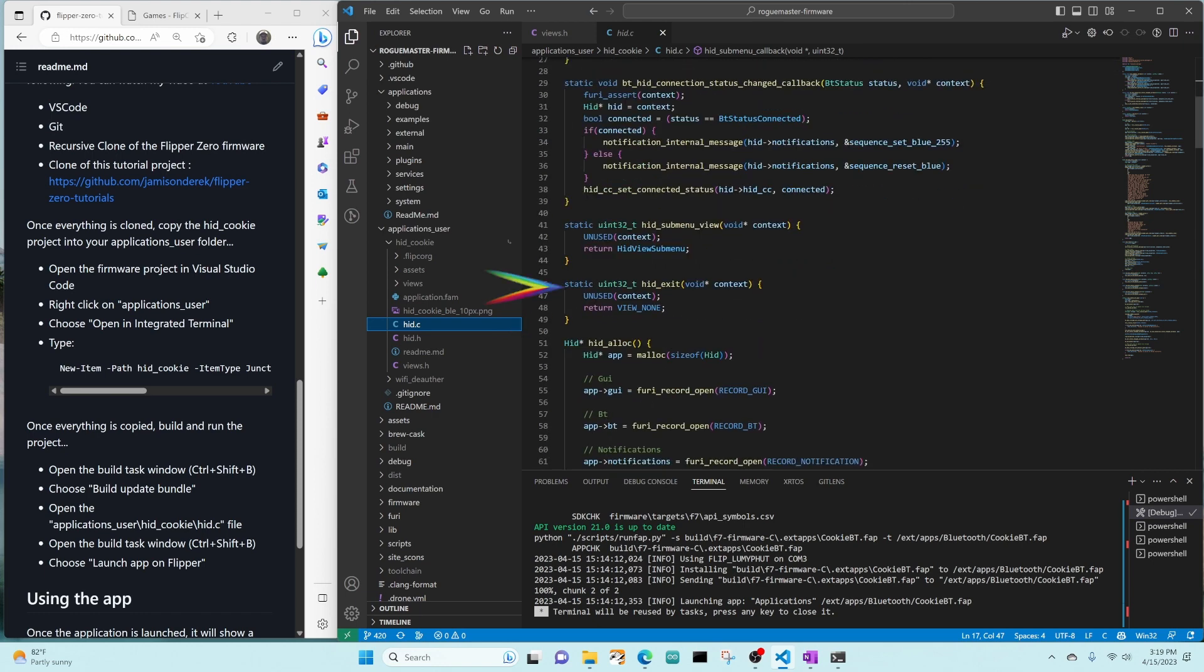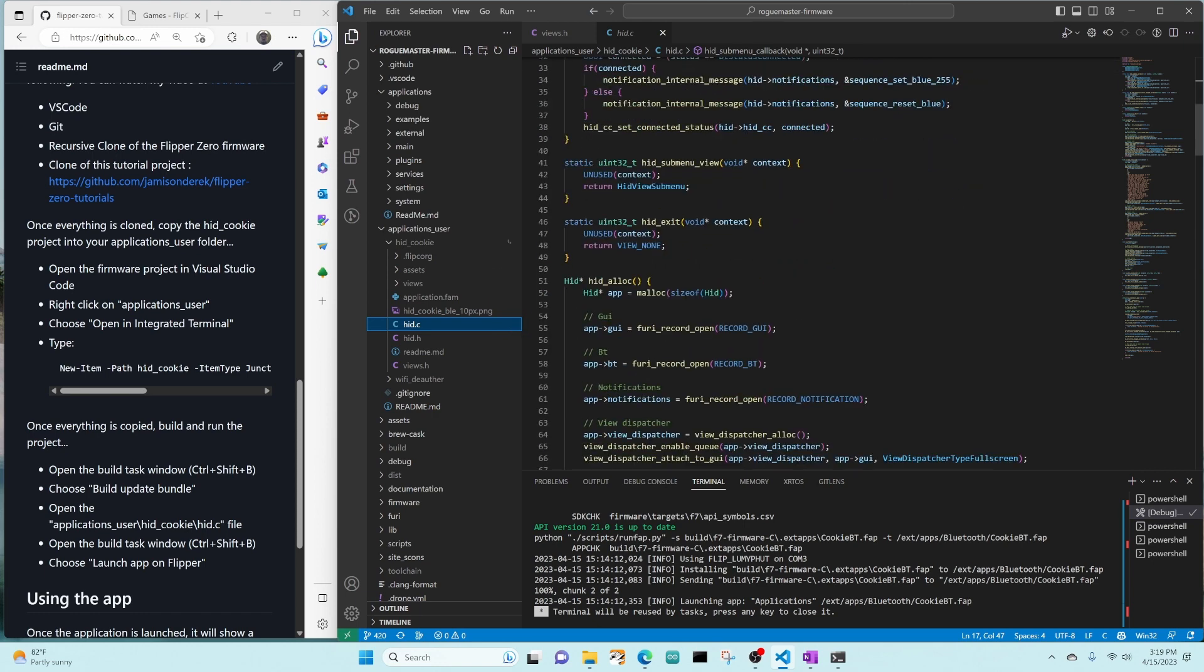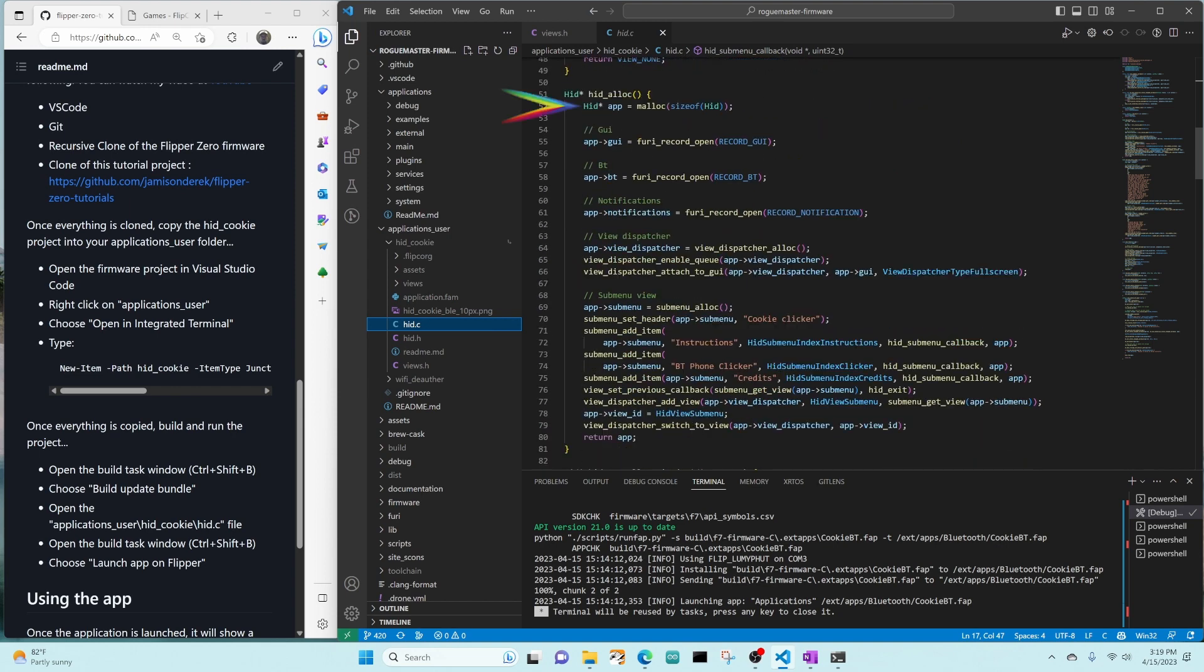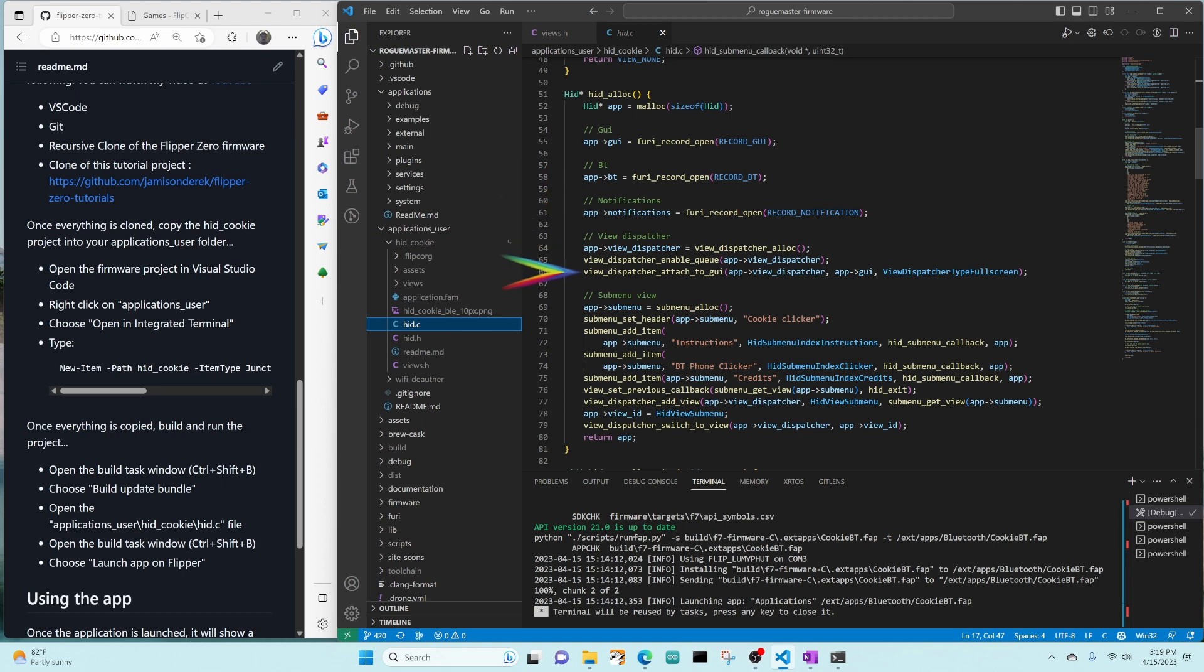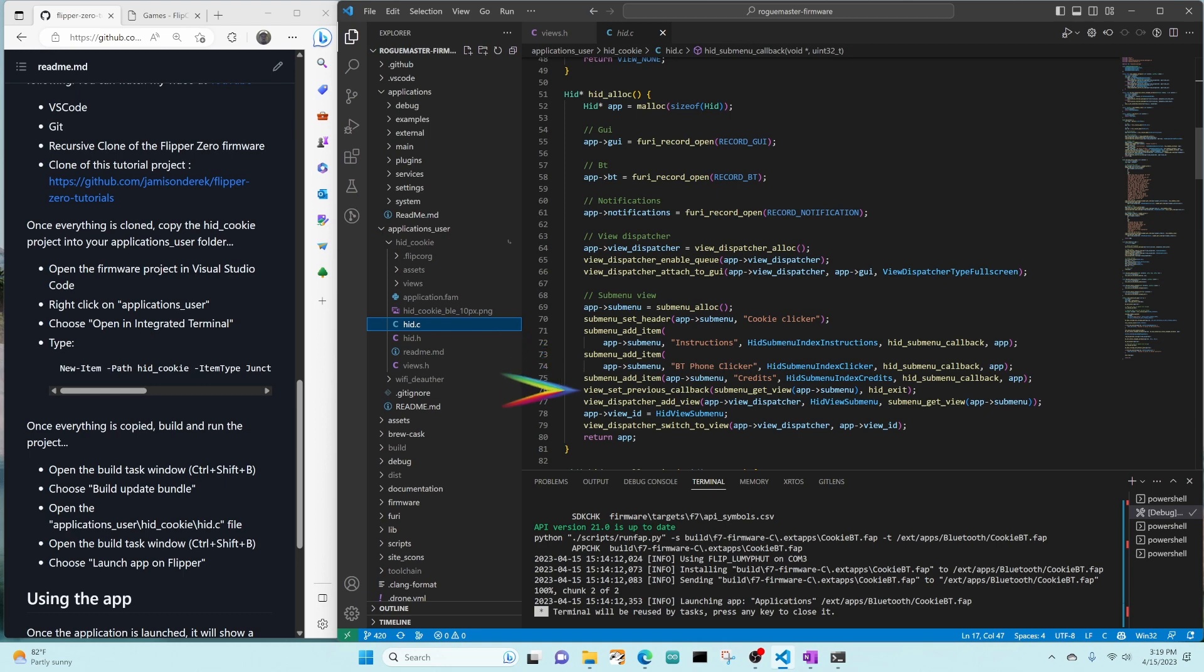Hid submenu view and hid exit just return our views back. In hid we're allocating our hid, and then we're setting our GUI, our Bluetooth, our notifications, and our view dispatcher. Then we attach the view dispatcher to the GUI with full screen. Next, we allocate our submenu, set its header to cookie clicker. We add the three items: instructions, Bluetooth phone, and credits. We set the back button previous callback to go to hid exit. And then we add the view to the dispatcher, and tell the view dispatcher to switch to the view, which will show our submenu.